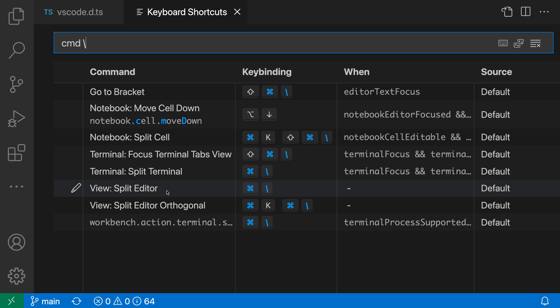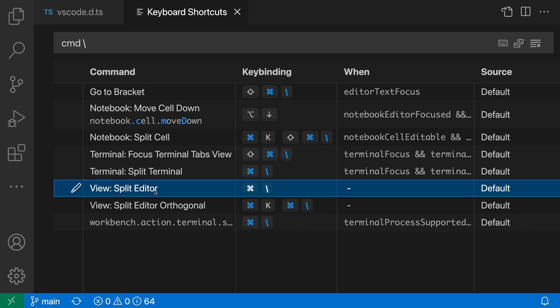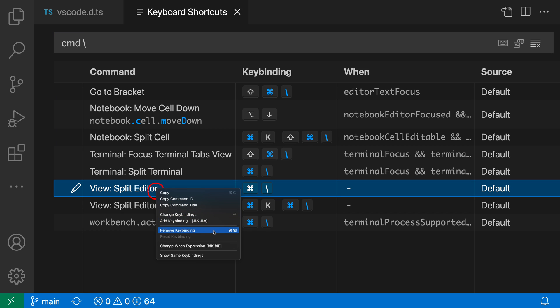So again, this is the one that we want to disable, and I'm just going to right click on it to actually disable it, and say remove keybinding.